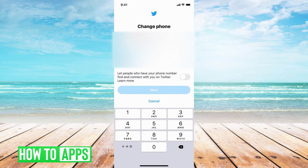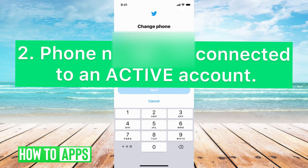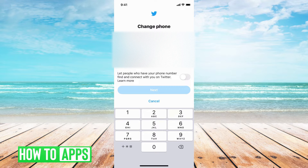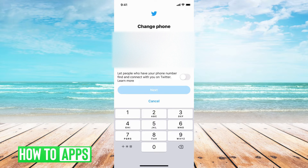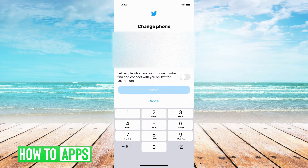The second reason is that your phone number is connected to another active account on Twitter. This could be your own active account that you know about, or someone else has a previous account with that phone number linked to it, and Twitter is not going to let you sign in with this phone number. If you've never had a Twitter account but your number still isn't allowed, you should contact customer support and troubleshoot it, in case someone is using your number or there's some kind of fraud.